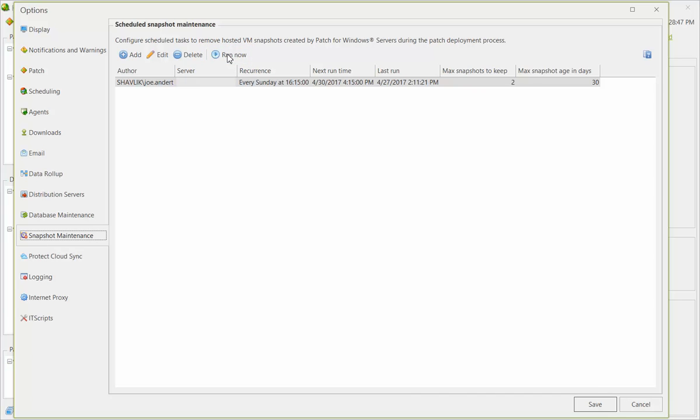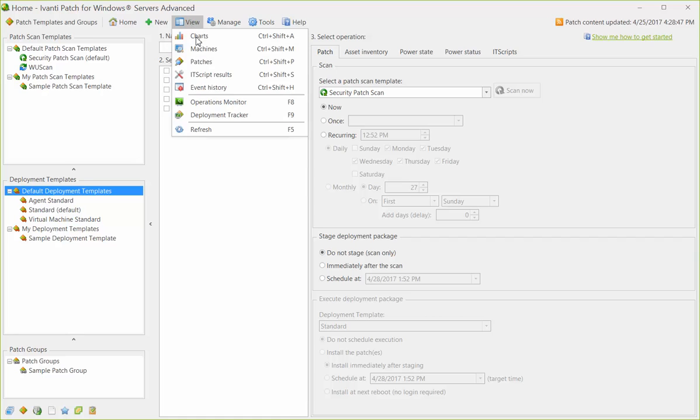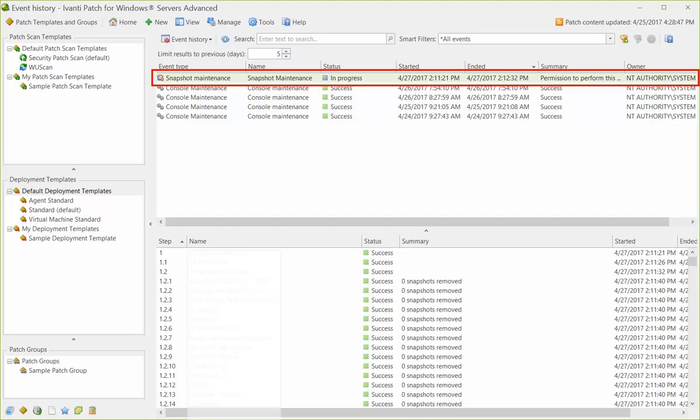The results of all your snapshot maintenance tasks can be viewed using Event History. And, sure enough, the task we just initiated is currently in progress.